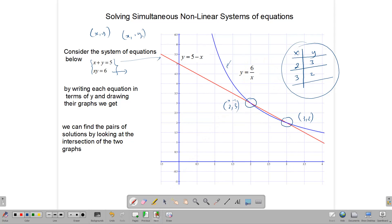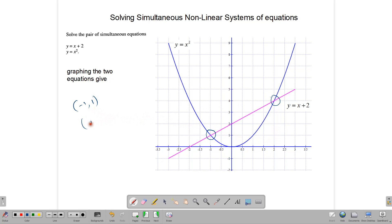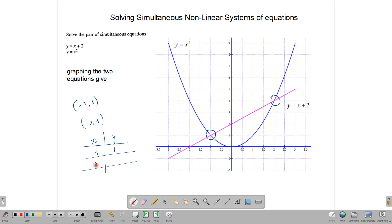Let's look at another example. We have two equations already written in terms of y and already graphed. This is the graph of the function y equals x squared, and this is the straight line graph y equals x plus 2. Notice that they intersect at two points. Here we have the point negative 1, positive 1, and we also have the point 2, 4. So our solutions are: when x is negative 1, y is positive 1, and when x is 2, y is 4.